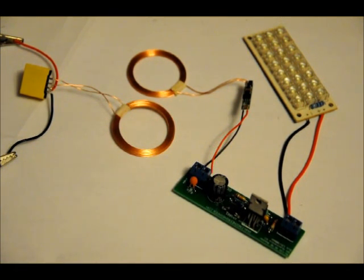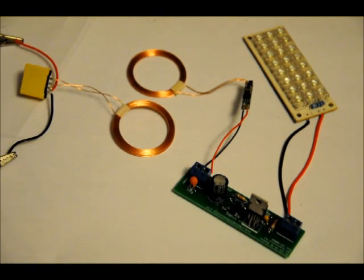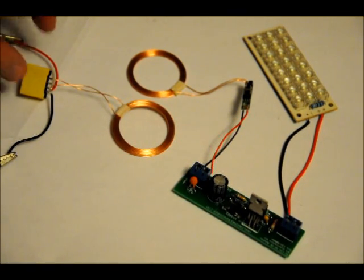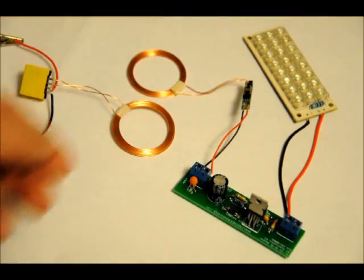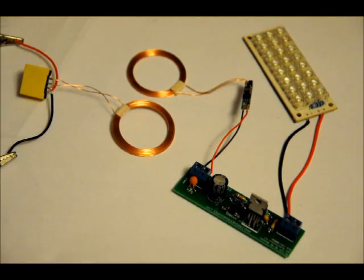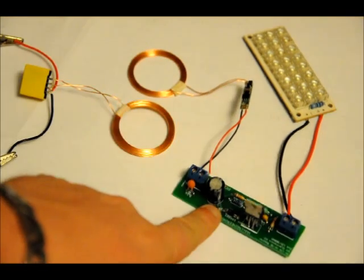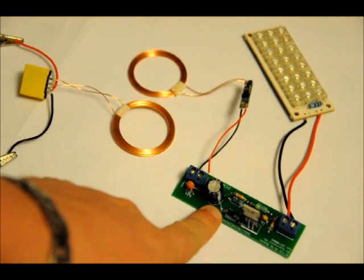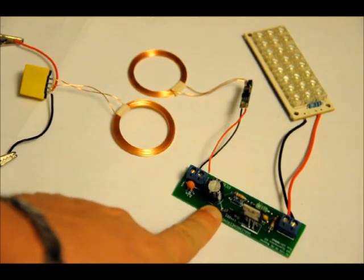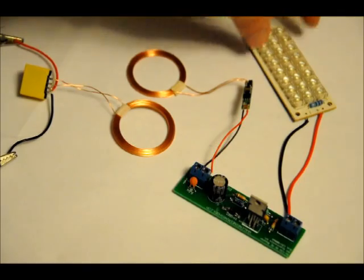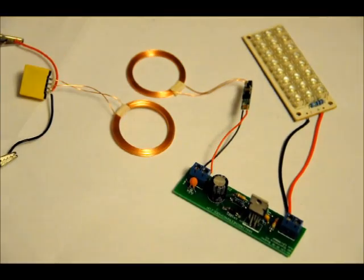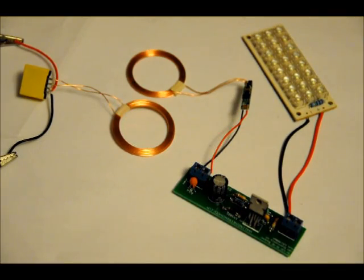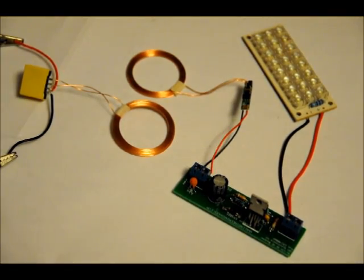Anyway, these will be up soon at engineeringshock.com and electroniclessons.com. I'll be selling the transmitter and the receiver modules separately. Currently, this is my 5-volt to 12-volt booster kit. And this is my 24 LED bank. So all of this will be available at engineeringshock.com.